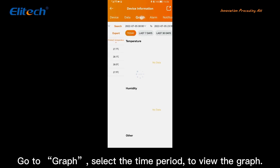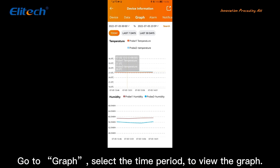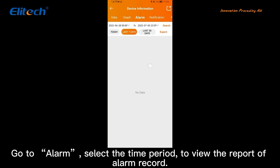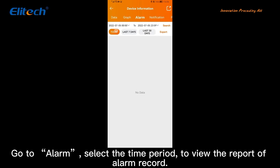Go to Graph and select the time period to view the graph. Go to Alarm and select the time period to view the report of the alarm record.